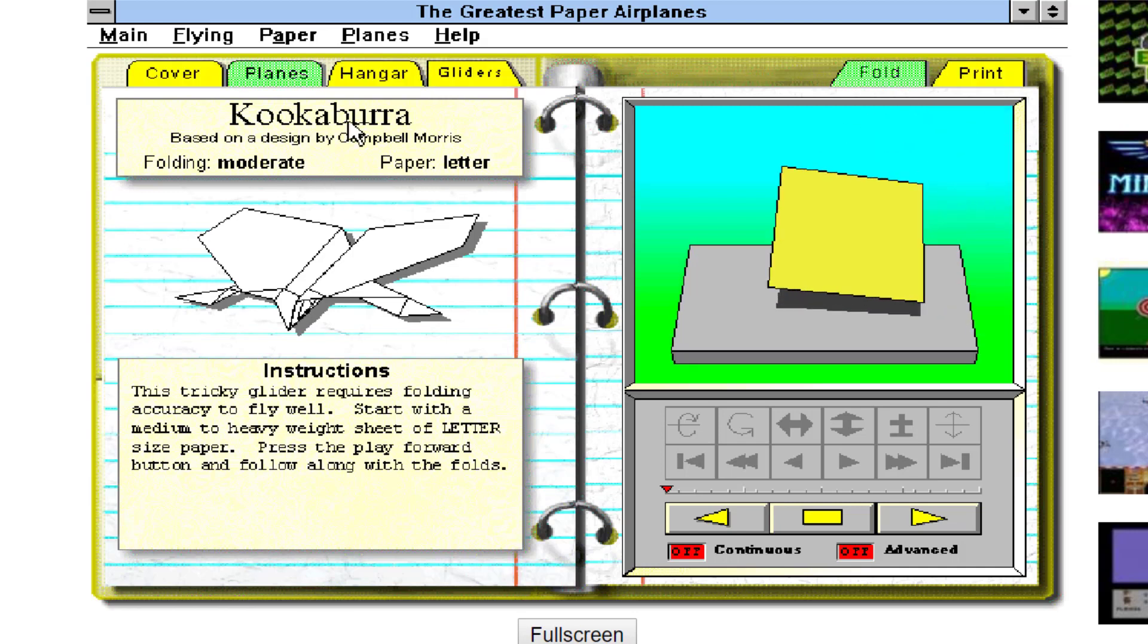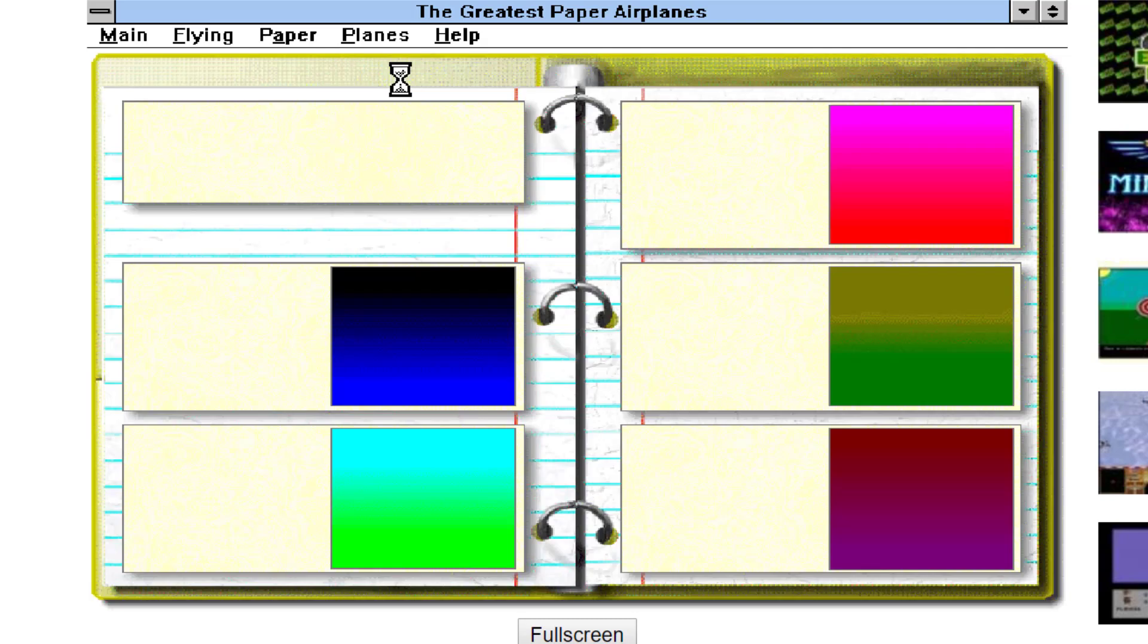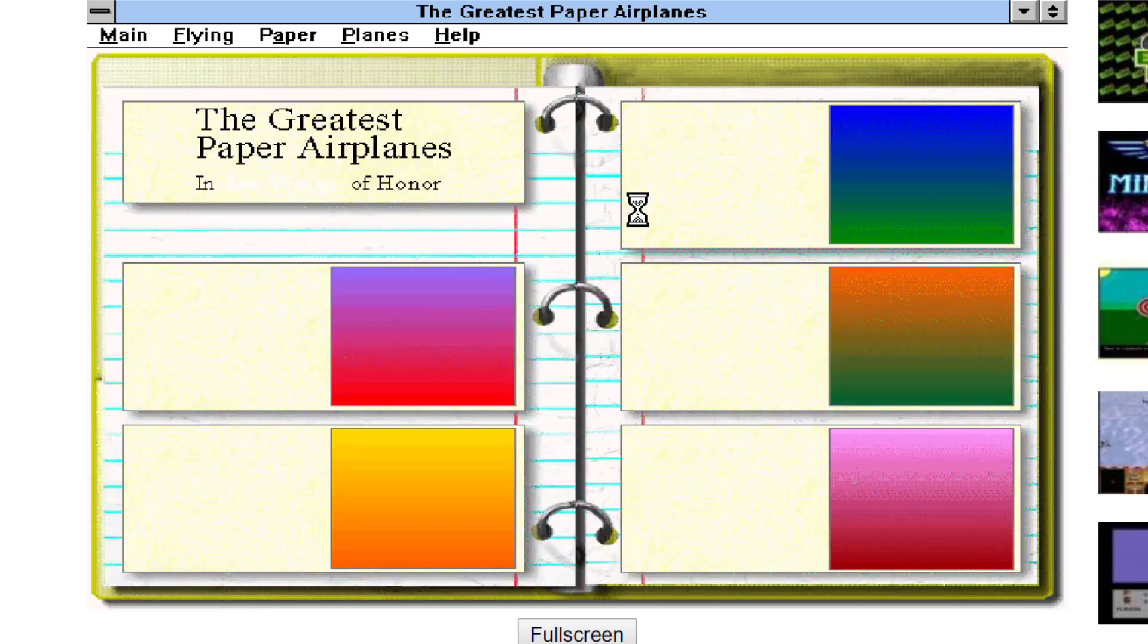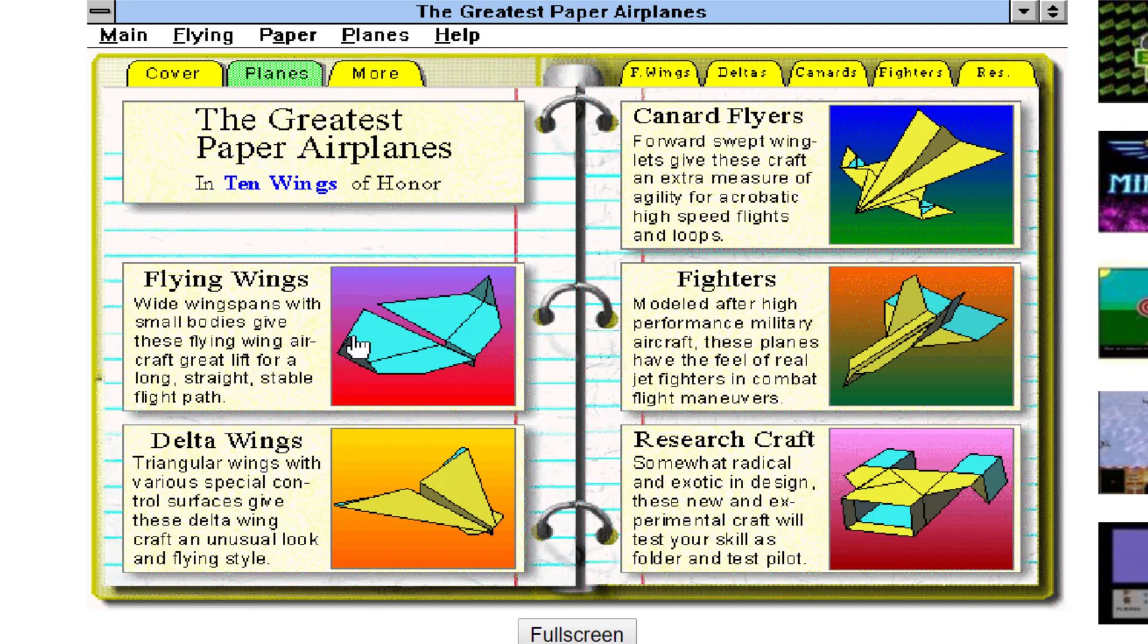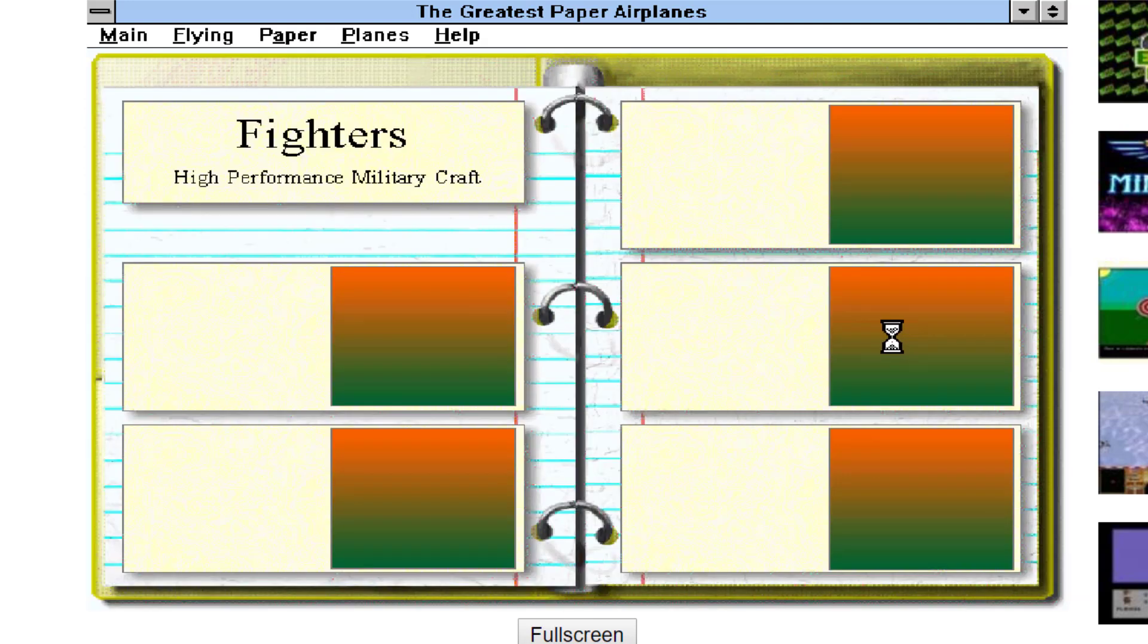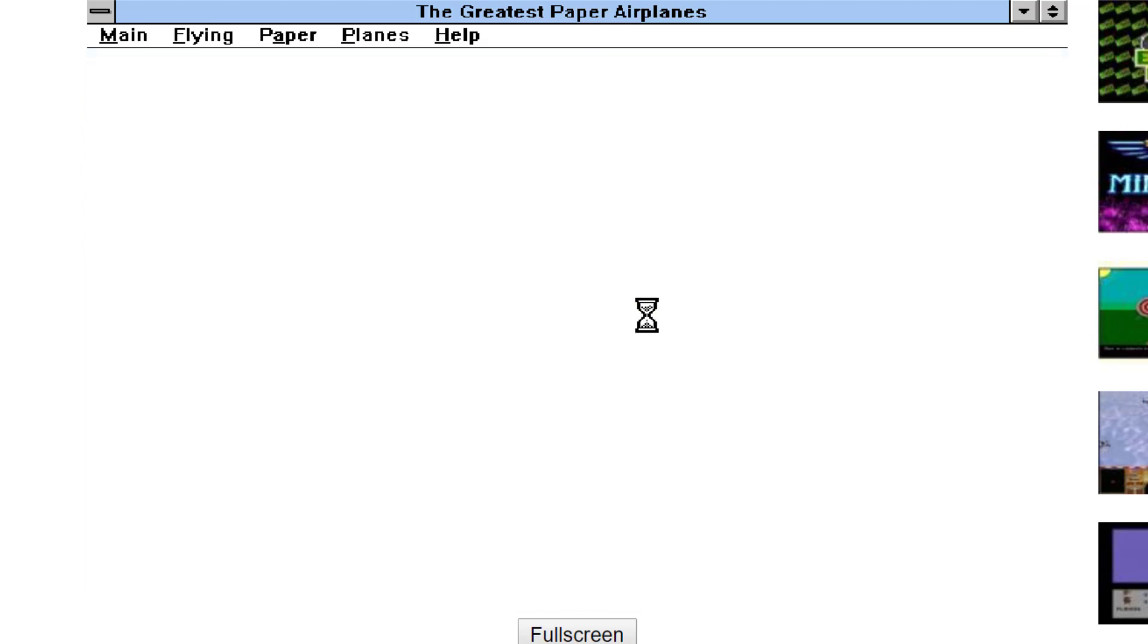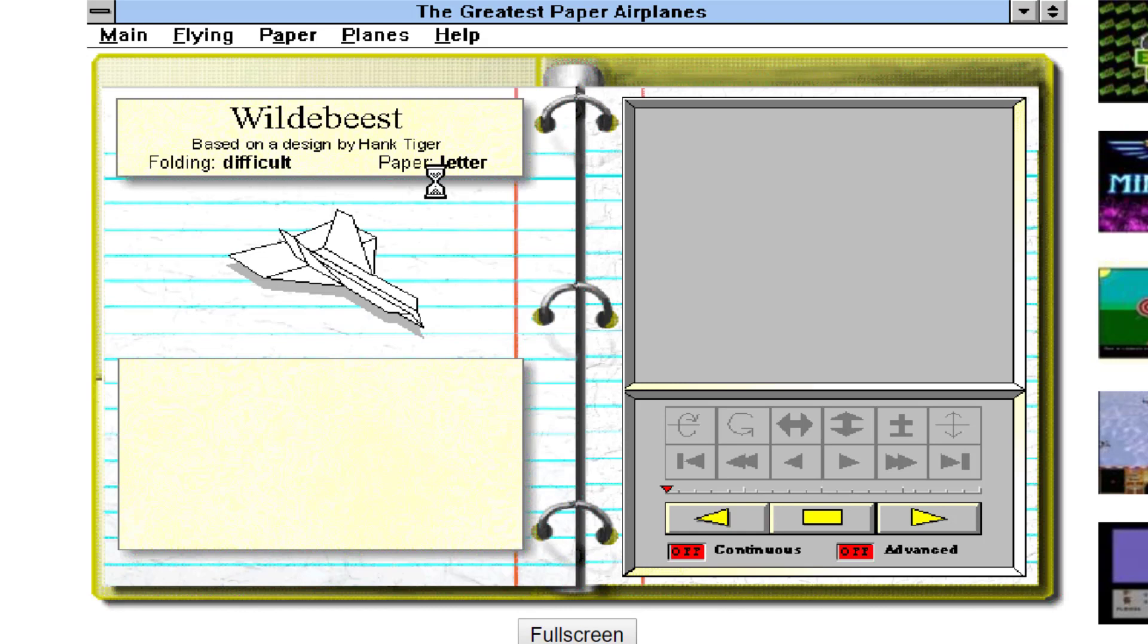I'm going to go back to the hanger again up top and this time I'm going to choose More, and check it out - there are five more cool sections: Fighters, Carnage Fighters, Flying Wings, Delta Wings, all kinds of amazing things that you can make as well. But as you get into these, check them out, they start to get difficult.